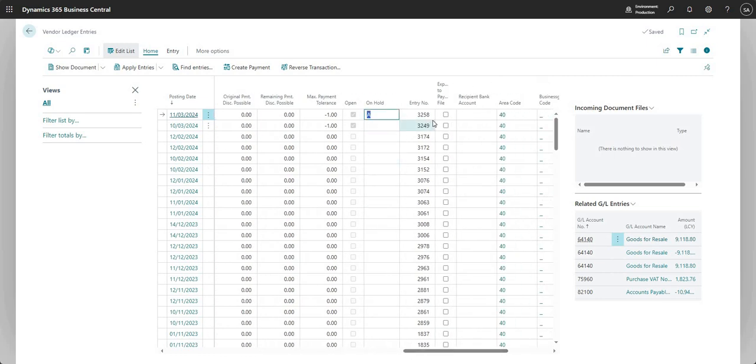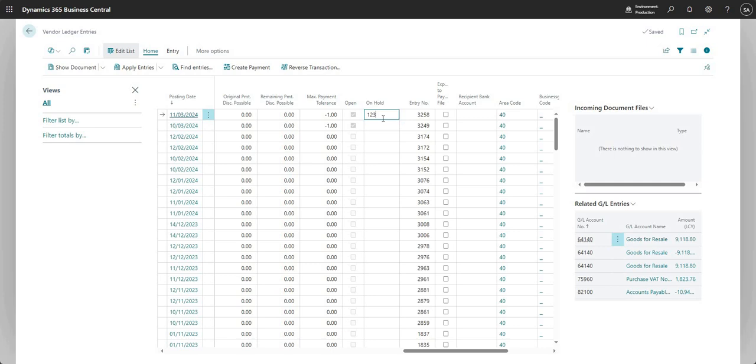But here I can go in and I can modify the value of the on-hold field. And just bear in mind here, you do only have three characters in this field. So just be wary with what you're going to put in there. Maybe you've got some sort of a business process, which means you use a particular value that means something within the business, but it's just a total of three characters in there. And there's no sort of validation or anything like that. So you can put any three characters in there.